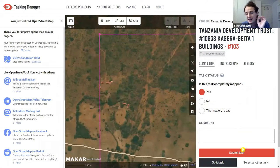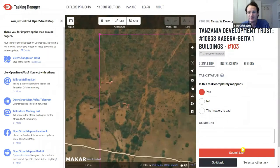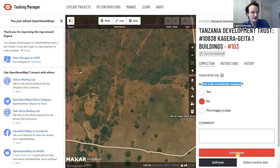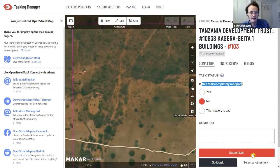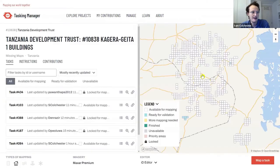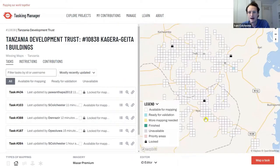When other mappers submit their task as complete, it locks the task and awaits validation — that's the stage at which validators will see it. If you select No and submit incomplete, it doesn't pass to a validator — it just unlocks the square so someone else can map it later.